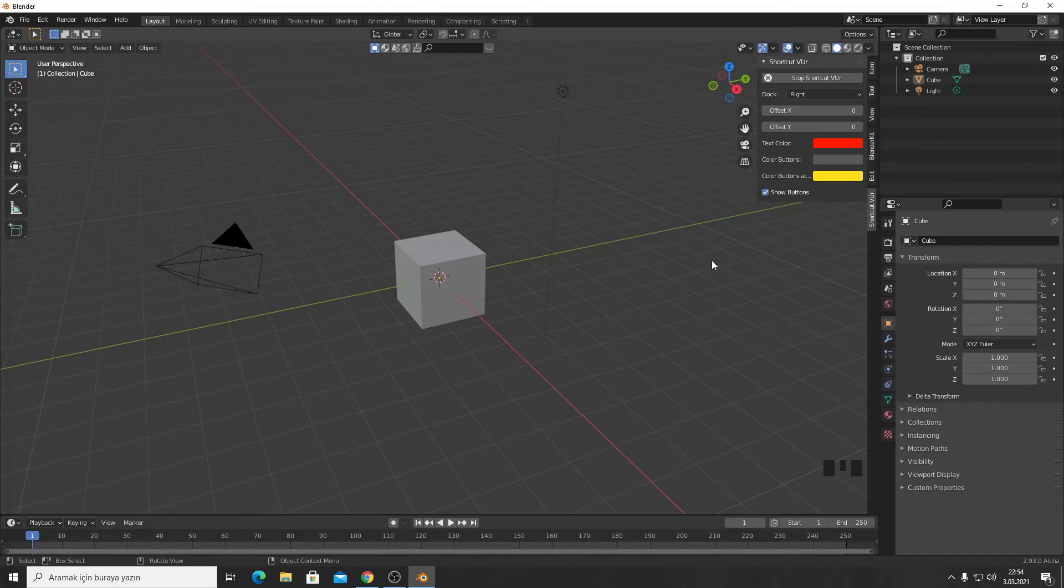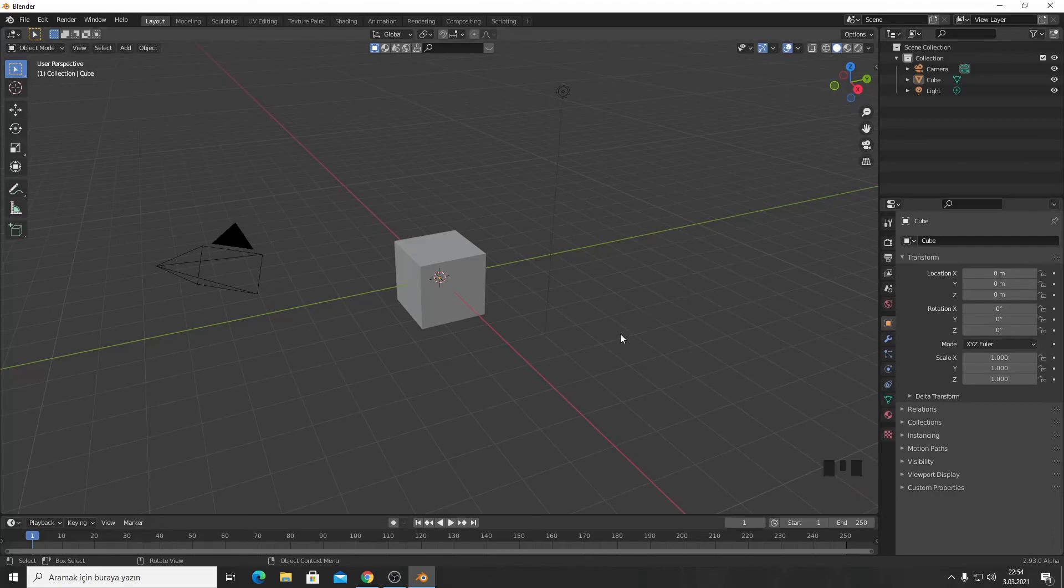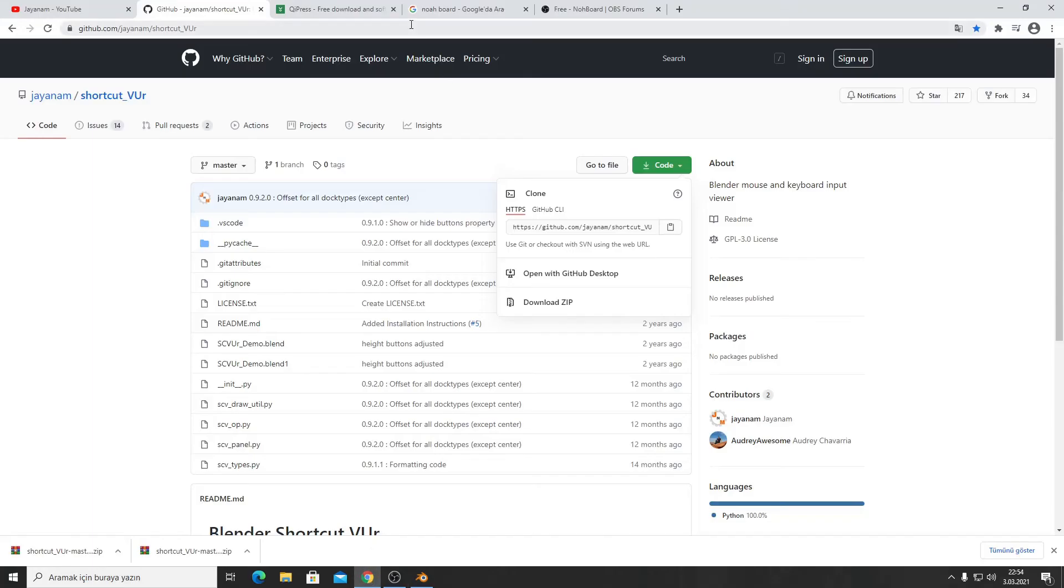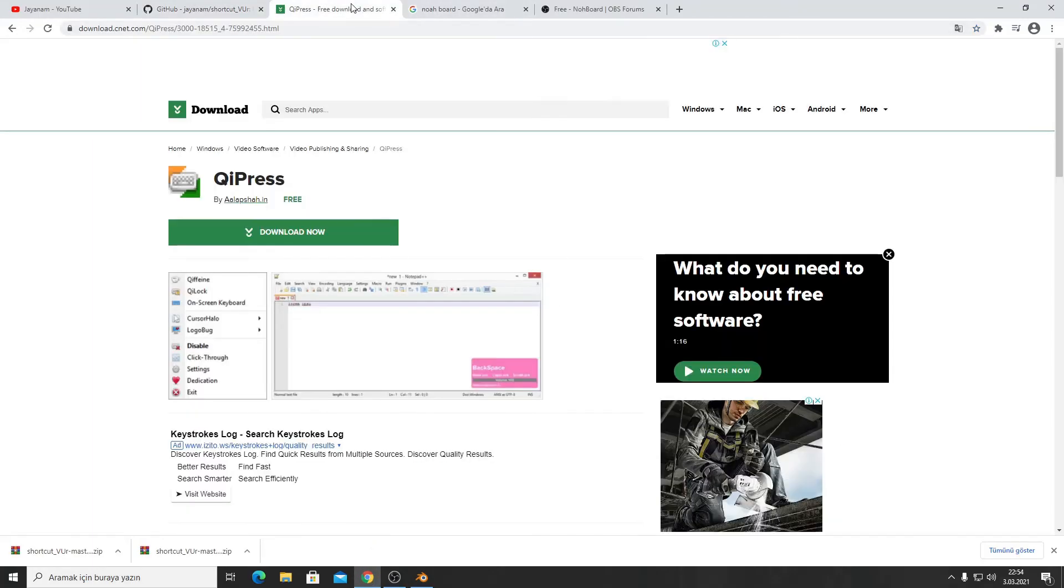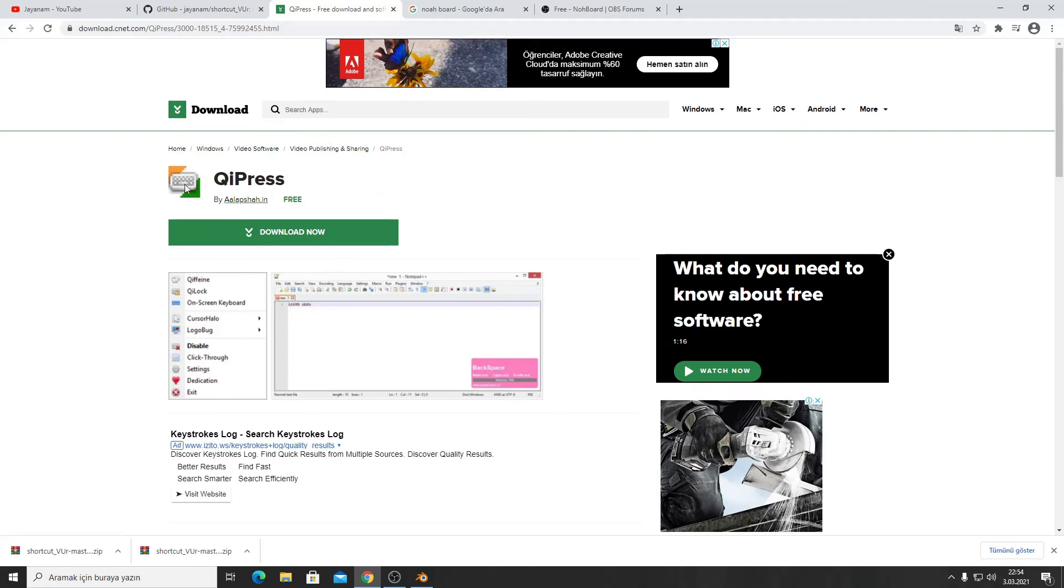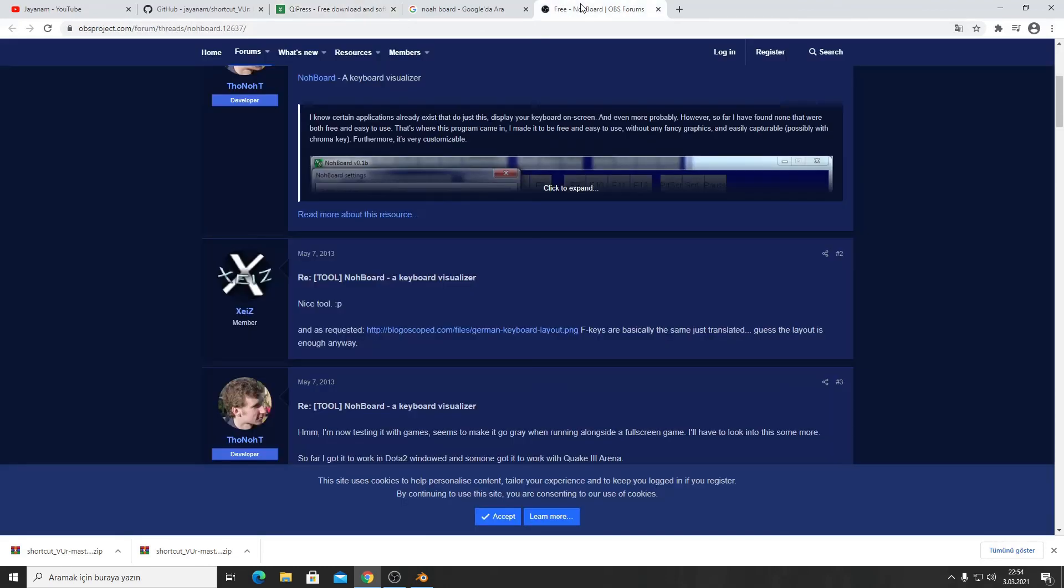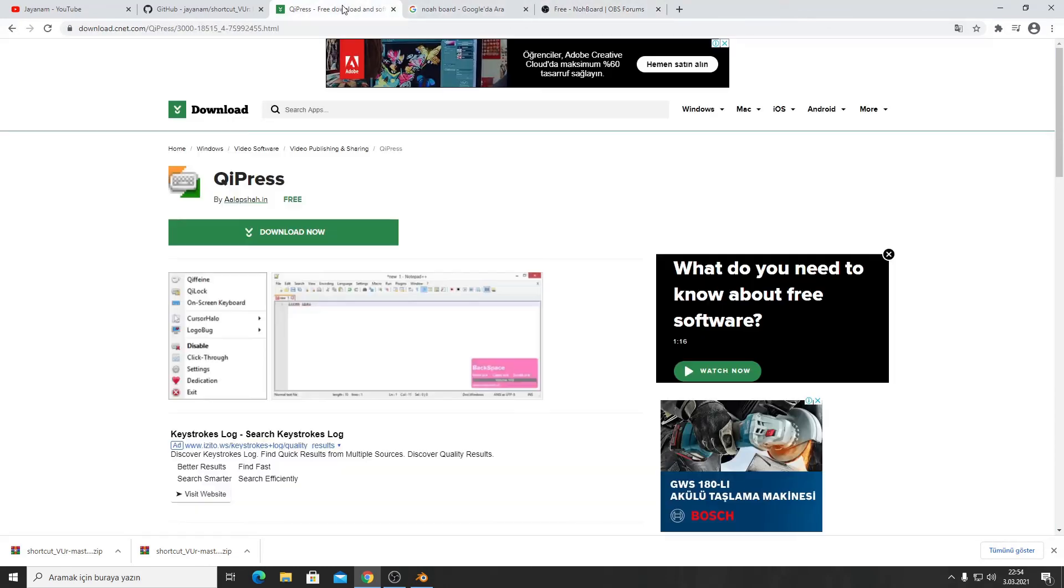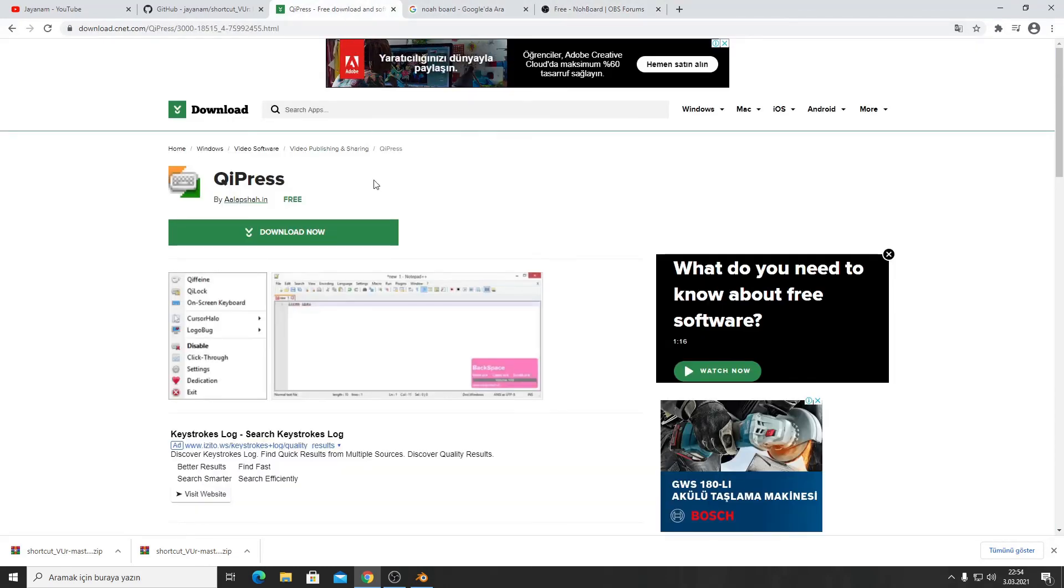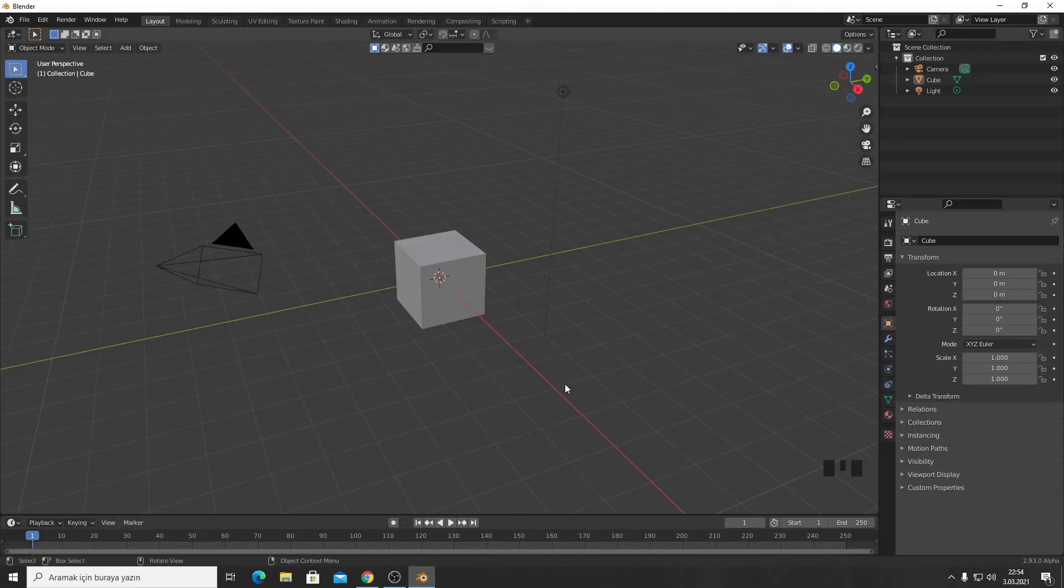I want to show you what other programs I've learned. You can download QuietPress or NotBoard for OBS. That's a bonus tip for recording your games, but for Blender videos you can use Shortcut VUR.